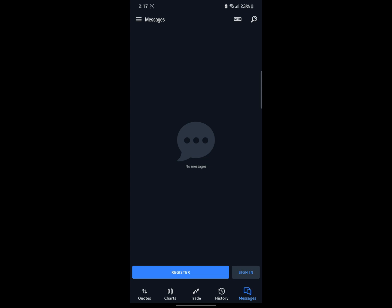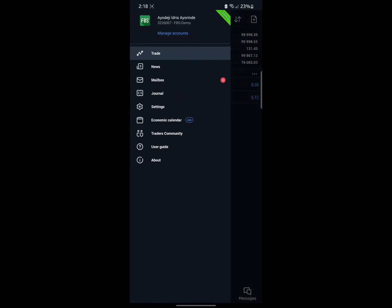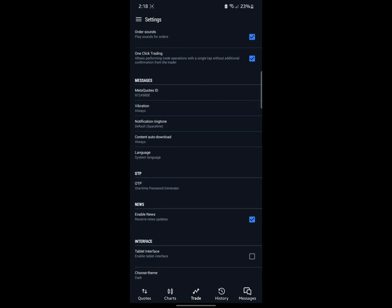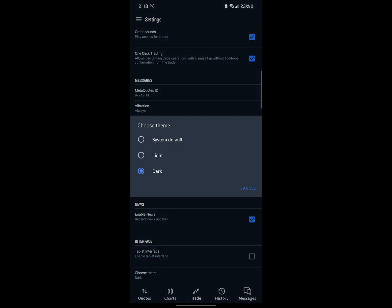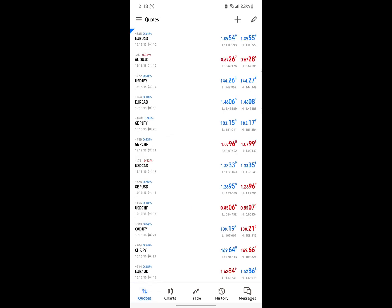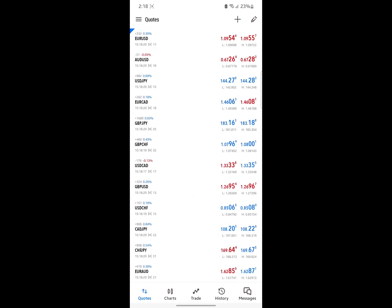If you wish to change your theme, you can do so by clicking on Settings, scrolling down to the bottom, and clicking on Choose Theme. You can then change it to your preference — for example, I'll choose the System Setting, which will make it look like this.